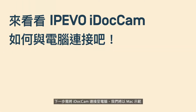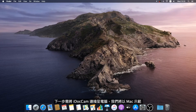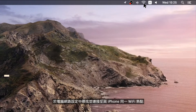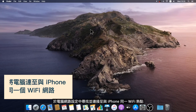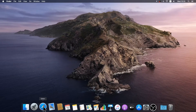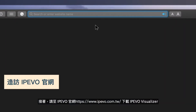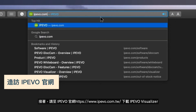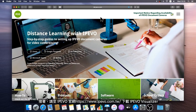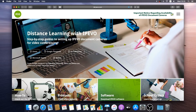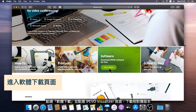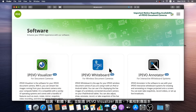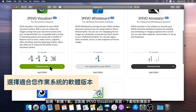Let's switch to a computer. Here we use a Mac as an example. Locate the Wi-Fi settings and make sure to connect to the same Wi-Fi network as the iPhone. Then open a web browser and visit iPivo.com. Go to the software page, locate iPivo Visualizer, and choose the appropriate version.